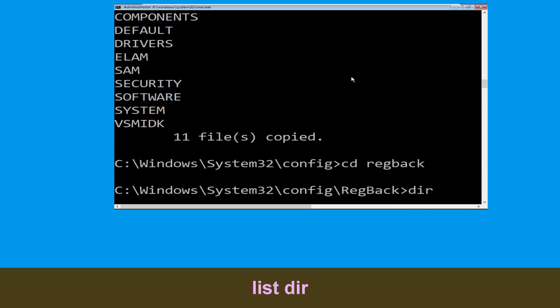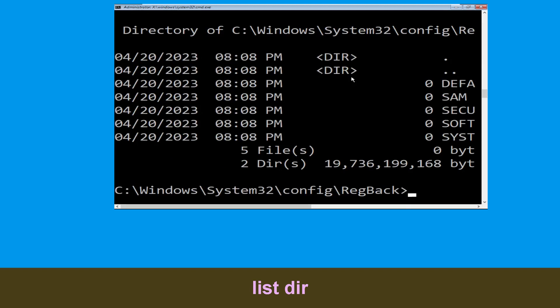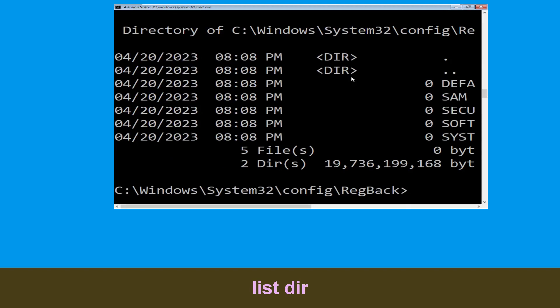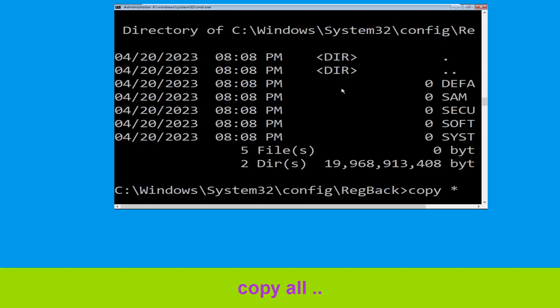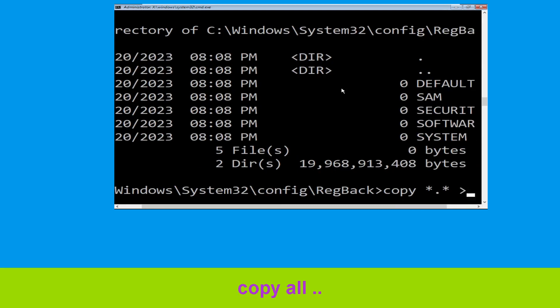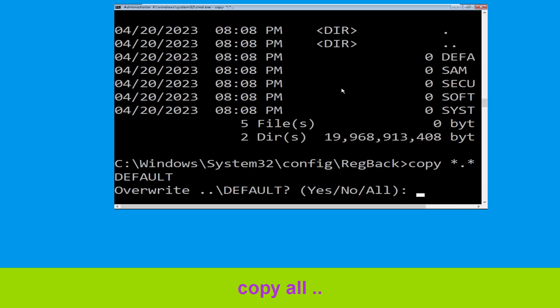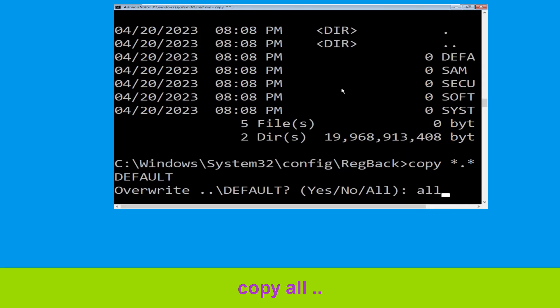Execute this command. Type dir then hit Enter. Now type cd *.* .. and hit Enter. Then type all and hit Enter.